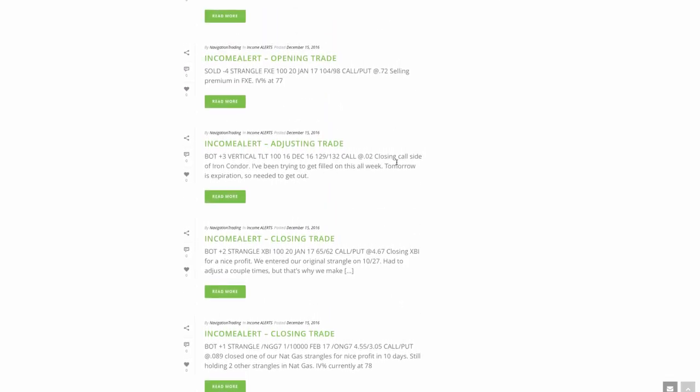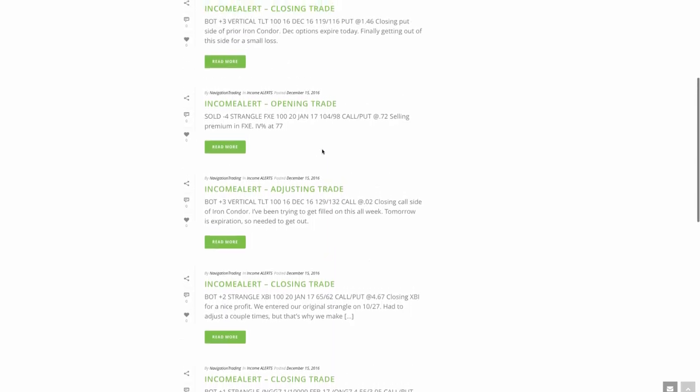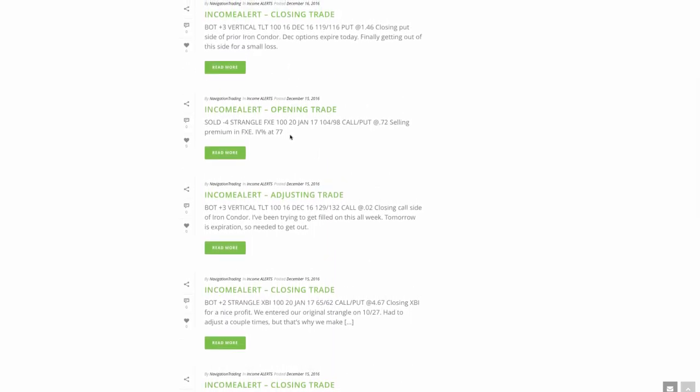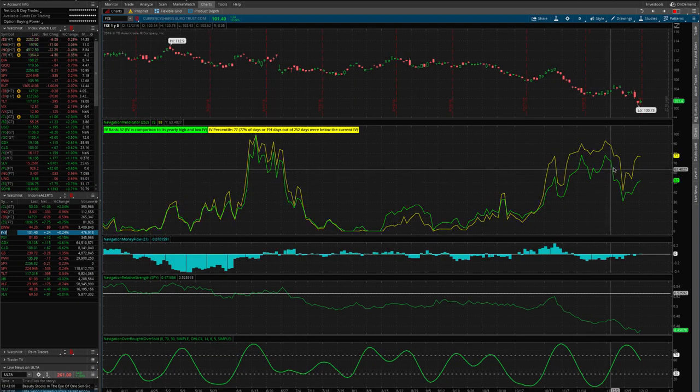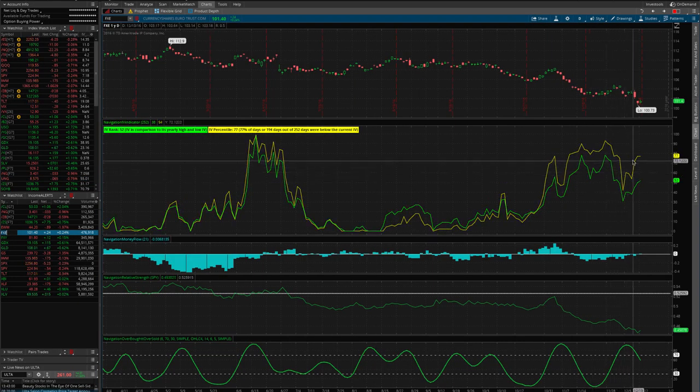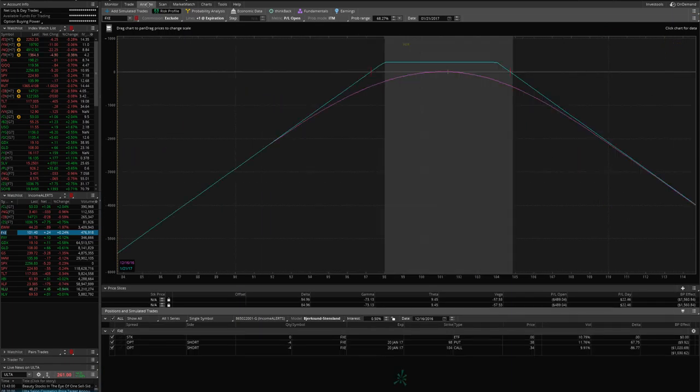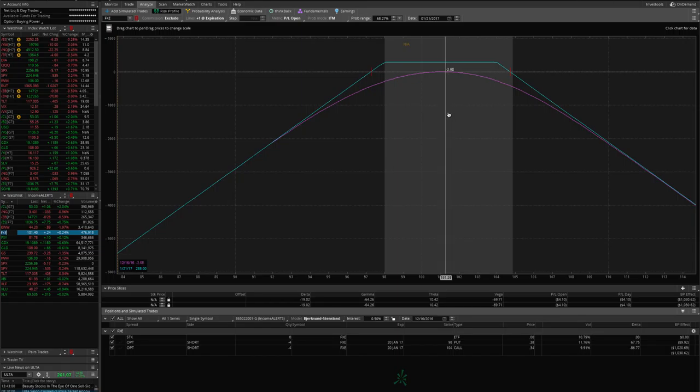TLT, we closed the call side. Remember TLT is bonds, they've been going down. So we closed out the call side at just two cents, bought those back, they're at max profit. I'd been trying to get filled on this all week because we were getting closer and closer to expiration, couldn't get filled, finally got filled and took that off. In FXE, we sold a strangle in FXE, that's the Euro. We've got a nice spike in implied volatility, gives an opportunity to put that on. Just put it on yesterday, so no profit, no loss, still very centered. We'll wait to see what happens there.